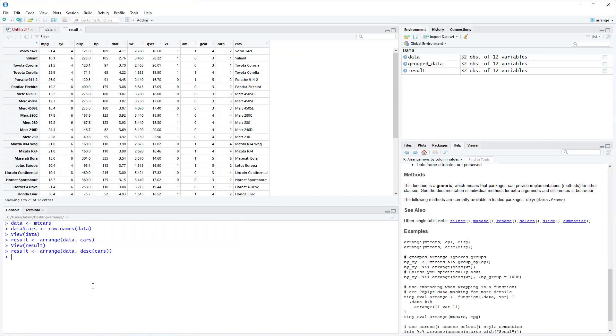It works the same way for numeric variables. So in this case we can sort Cylinder. And for numeric variables the default is to do smallest to largest. So you can see that here.